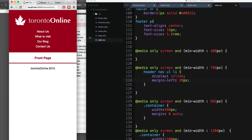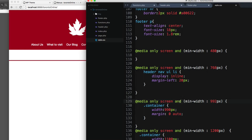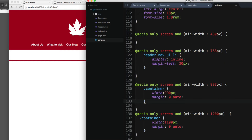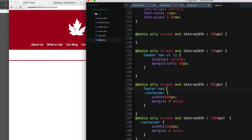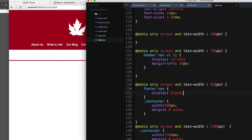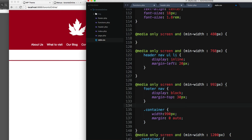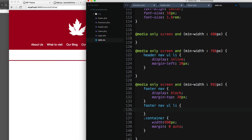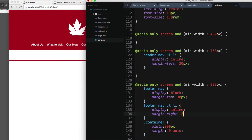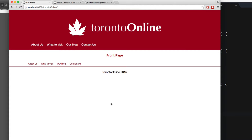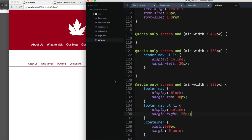If I make it smaller you can see the menu items go one below each other. Next I'll add some styles for the footer — `footer nav` with display block to show it at 992 pixels and above. I'll add a margin-top of 30 pixels, then `footer nav ul li` with display inline and a margin of 20 pixels to align each menu item horizontally.